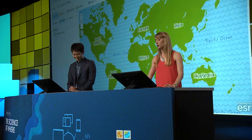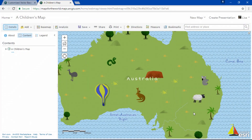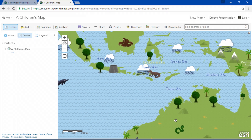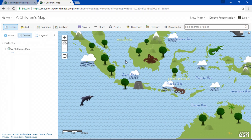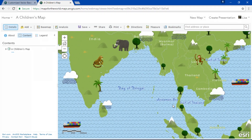For example, this children's basemap is fully customized to the point where there's koalas and kangaroos in Australia, dolphins swimming in the ocean, and even a Bengal tiger in India. Vector tile basemaps provide a new and creative way to build a strong foundation for your maps. Thank you.